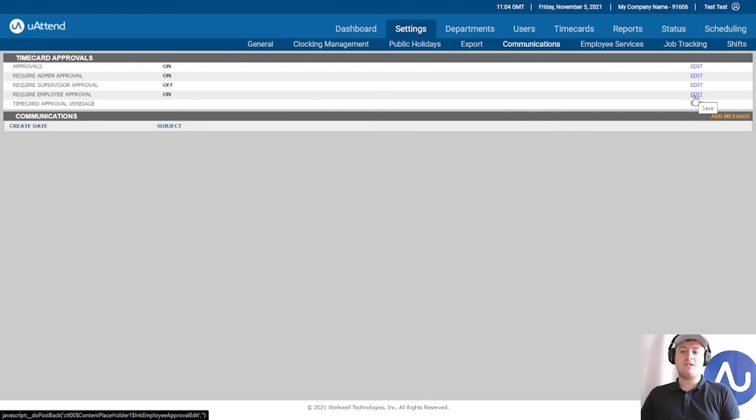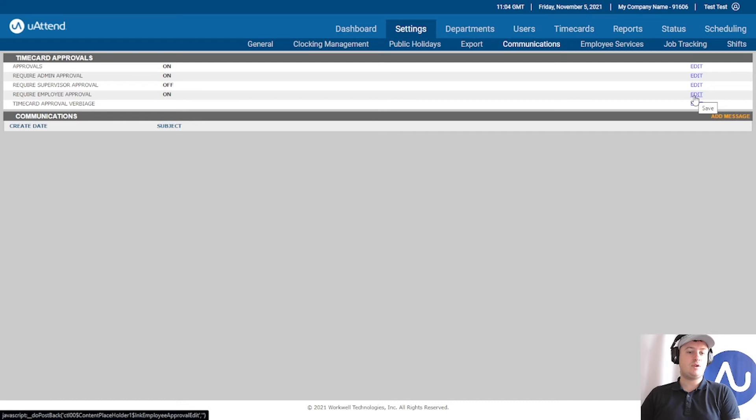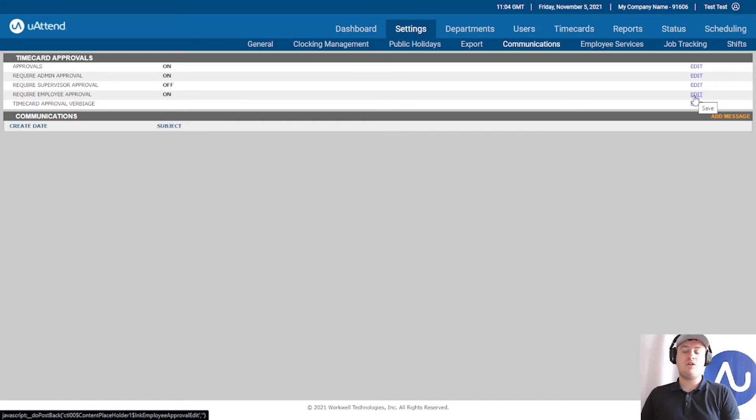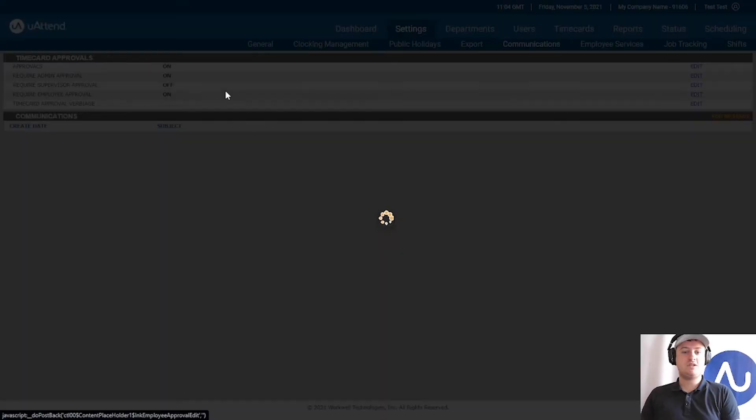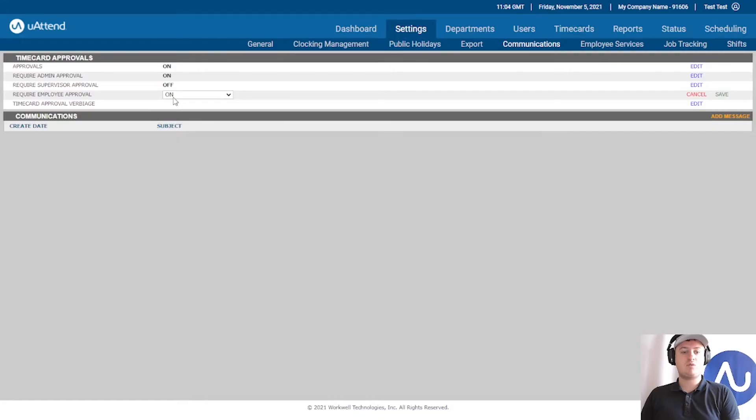Employees typically will not do this very frequently unless you are very regimented with your business. We don't recommend this being on. So I'm going to set the employee approval to off.